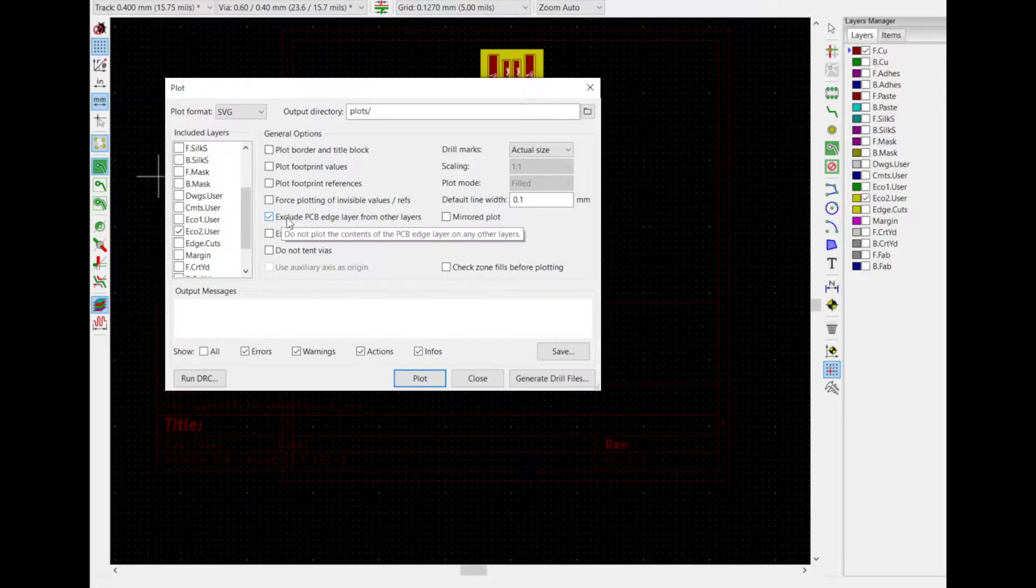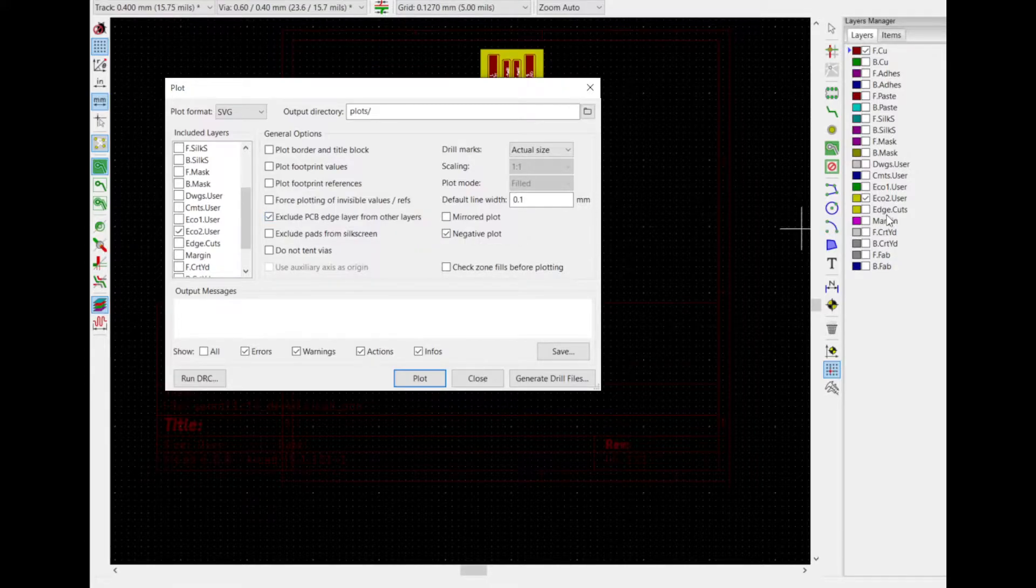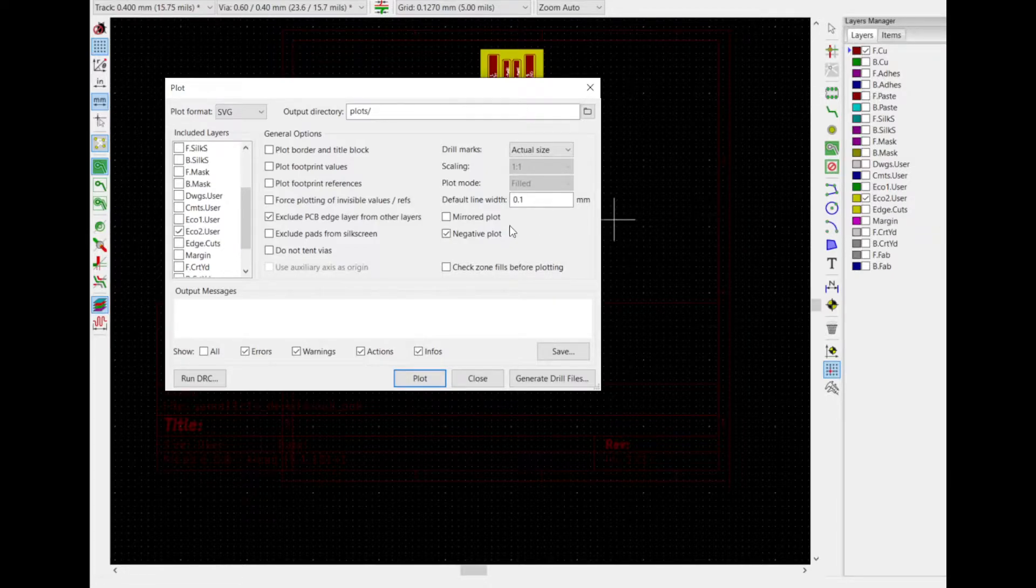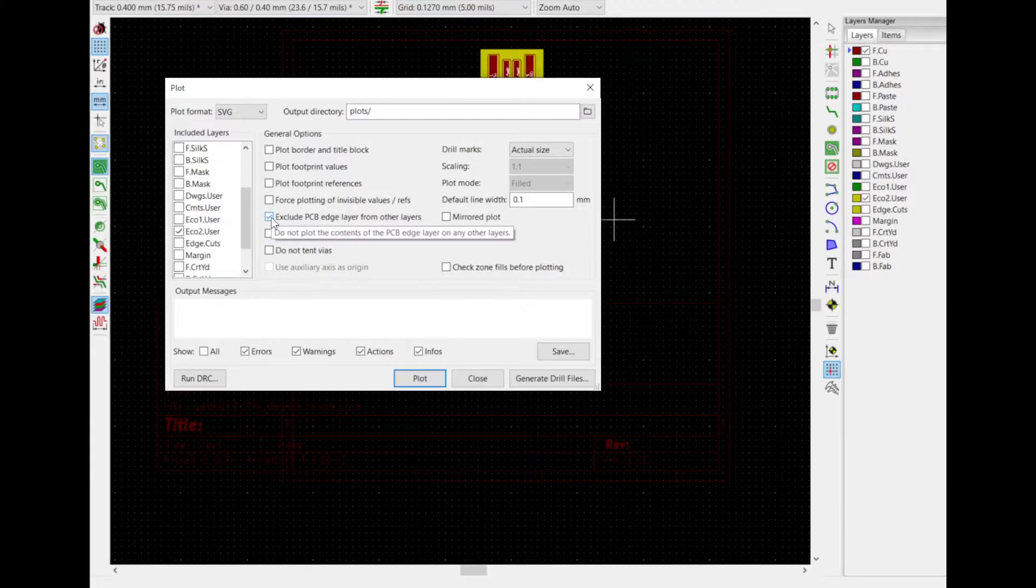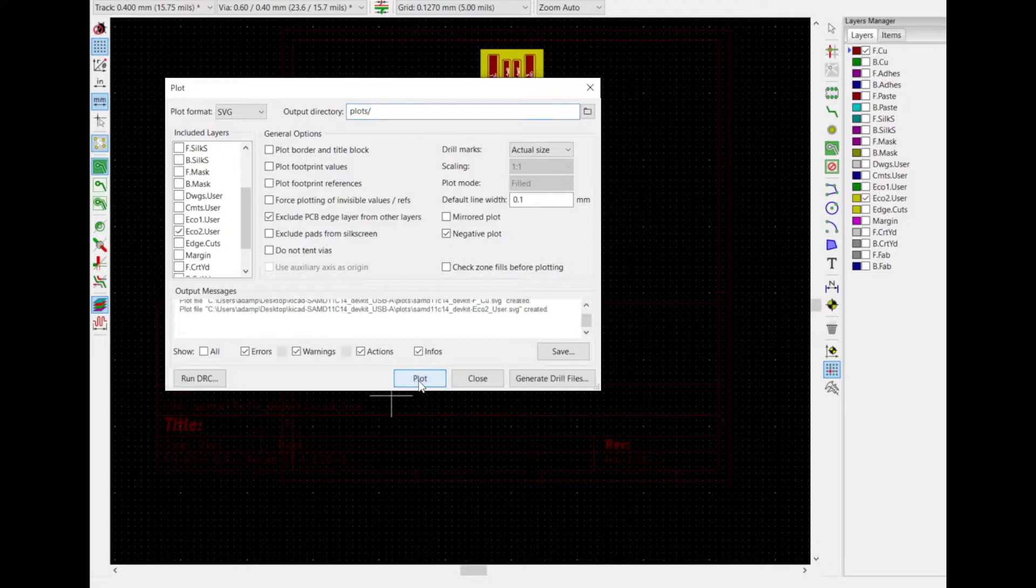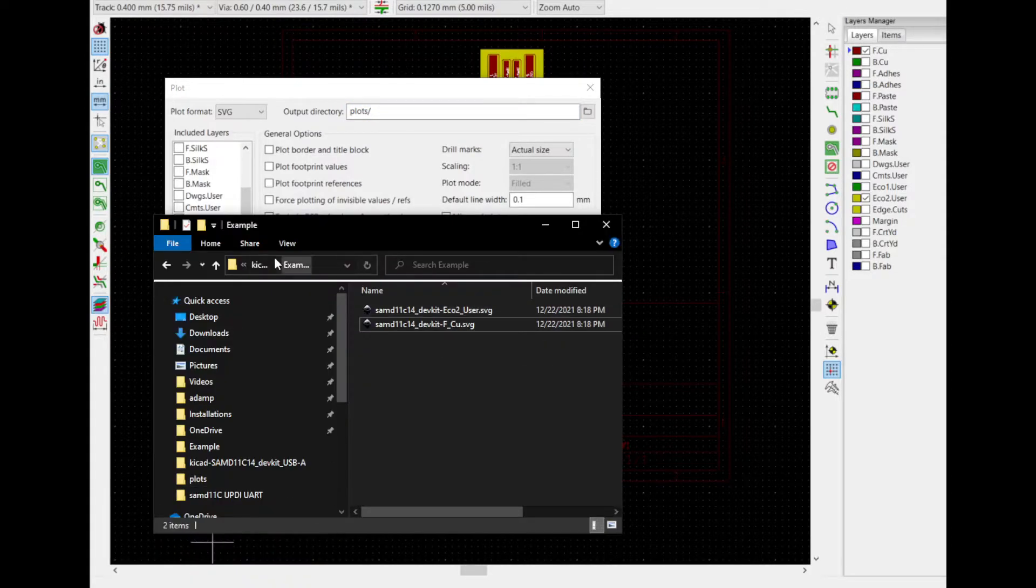And Exclude PCB Edge Layers from Other Layers. In case you do have something on the Edge Cuts layer, by default that prints on every single layer. I don't know why. So you just got to exclude that. Here, I'm putting this in another folder called Plots.